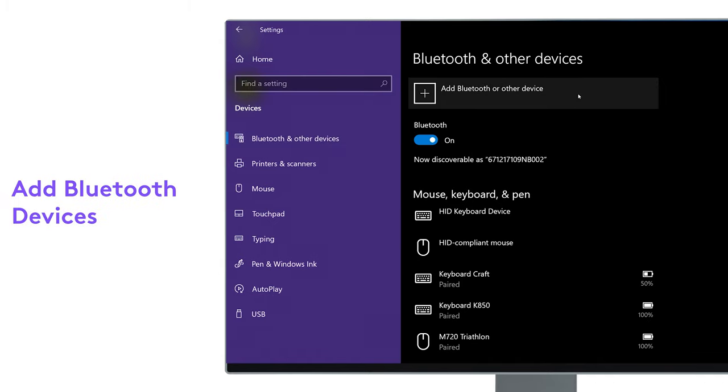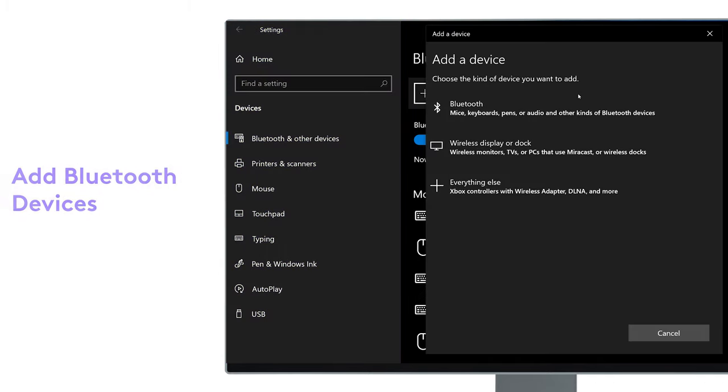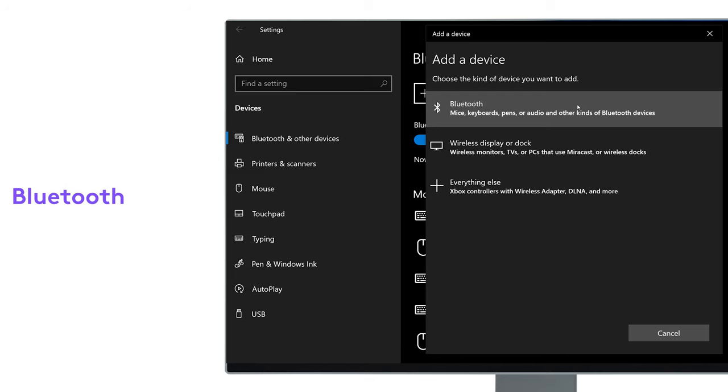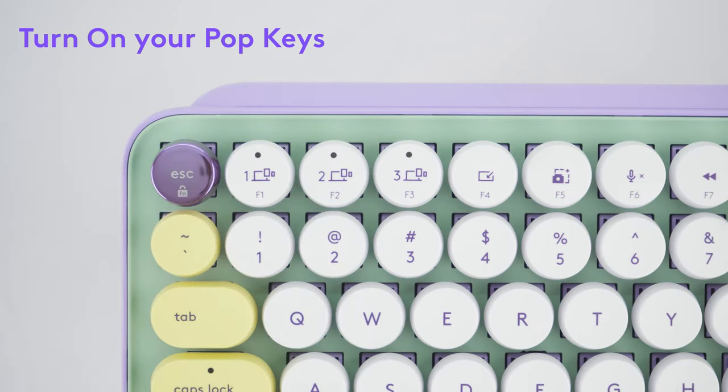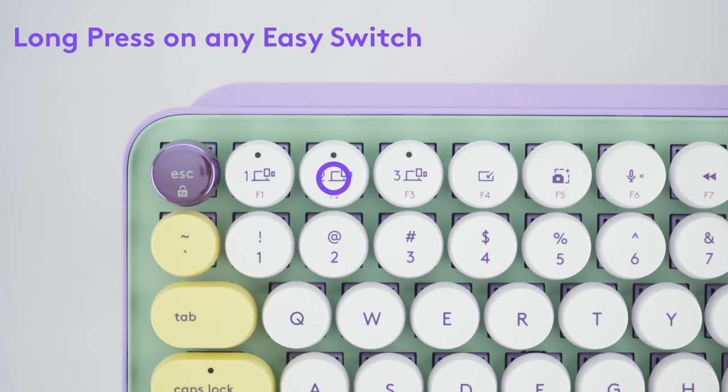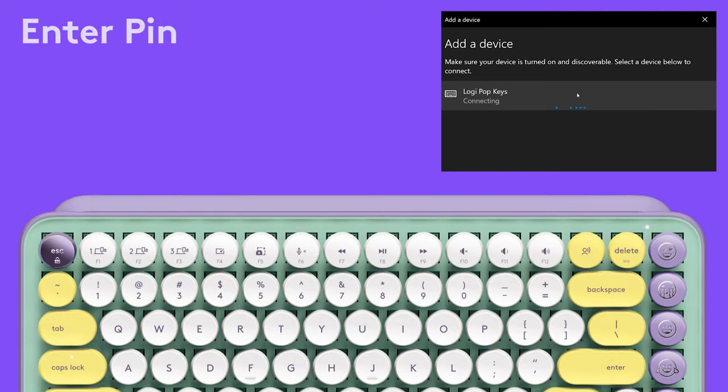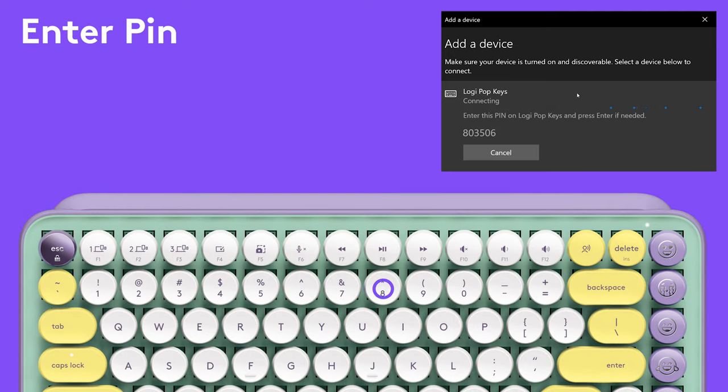Then click on Add Bluetooth Devices and click on Bluetooth. Now, turn on your PopKeys and long press on one of the three channels of your choice until the light starts blinking rapidly. Your PopKeys will appear on screen and now type the pin shown on your screen and press Enter.